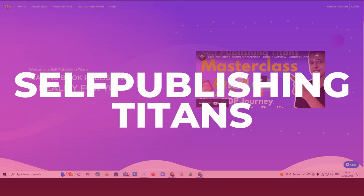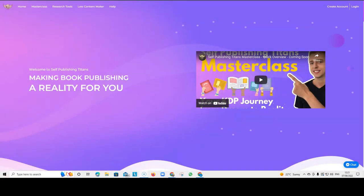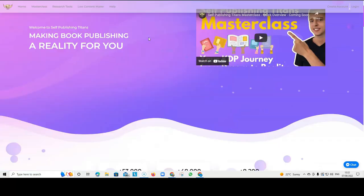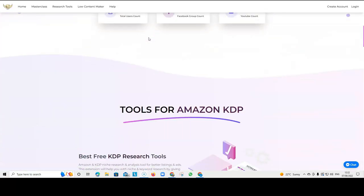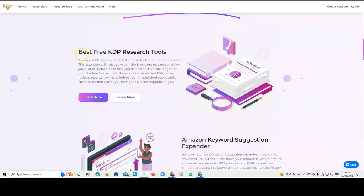And another very helpful tool, very similar to the Amazon Suggestion Expander and the QuickView, are the tools from Self-Publishing Titans. If you go on the Self-Publishing Titans website, you will find so many helpful tools.